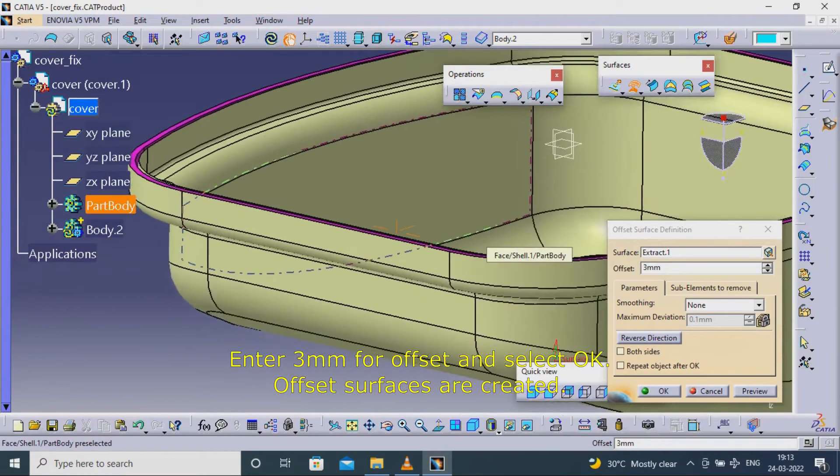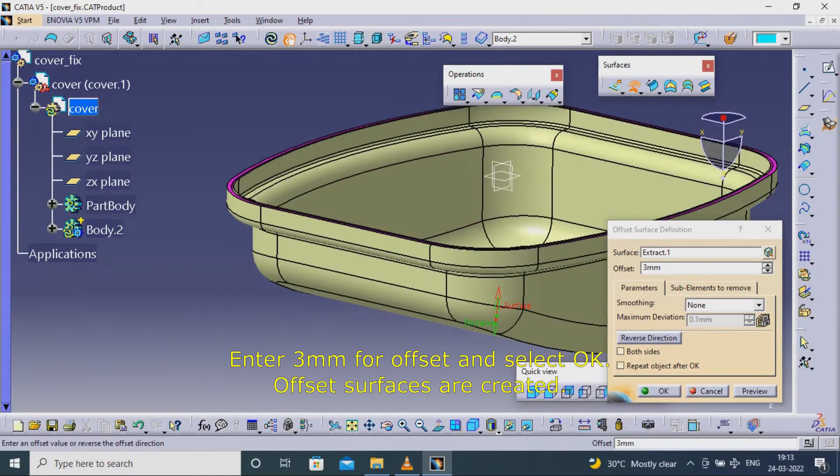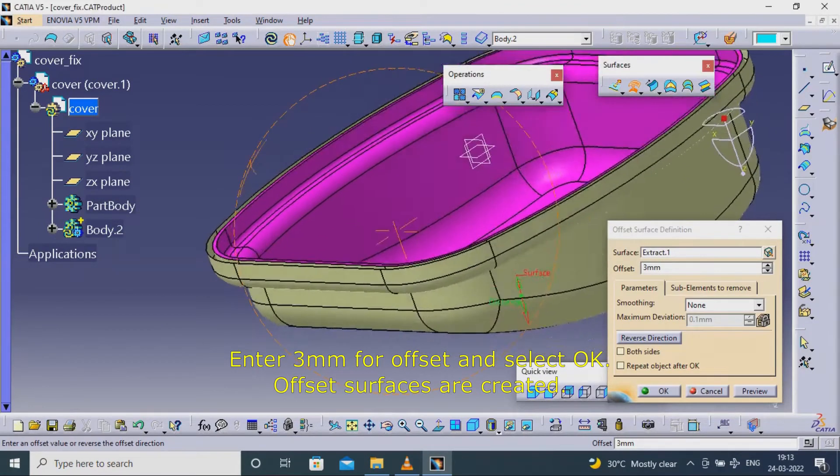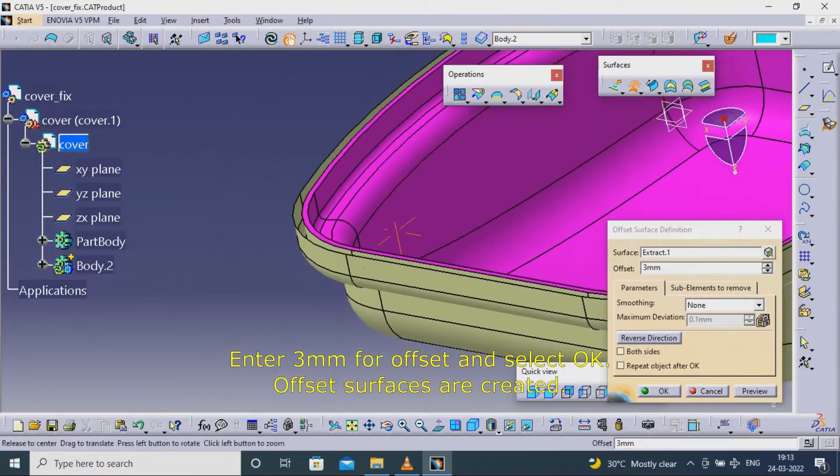Enter 3mm for offset and select OK. Offset surfaces are created.